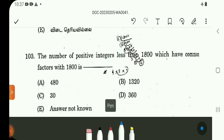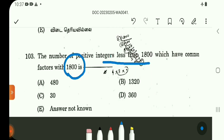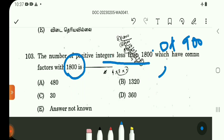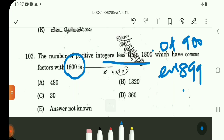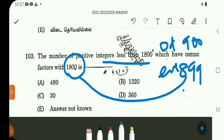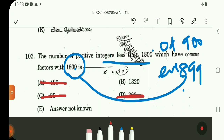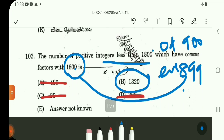From 0 to 1800. Common factors are positive integers. Count from 1800: there are 900 even numbers. Even numbers up to 1800 are 899. All even numbers share factor 2. With 480, 30, 360 considered, 899 even numbers up to 1800 have 2 as common factor. With 3 and 4 common factors, the numbers total 1320. Option B.